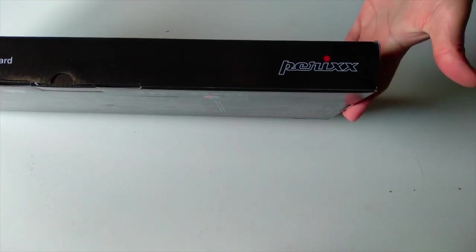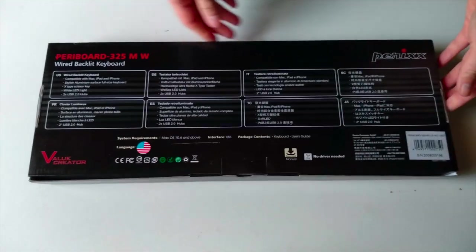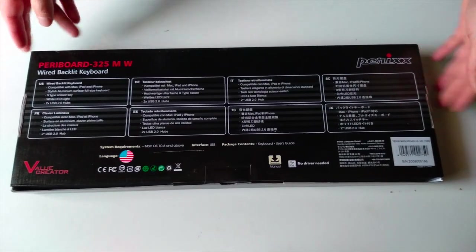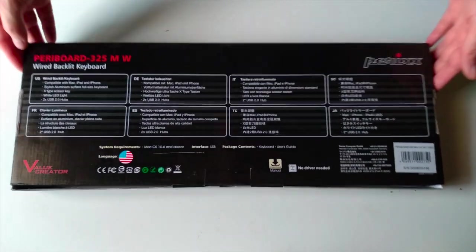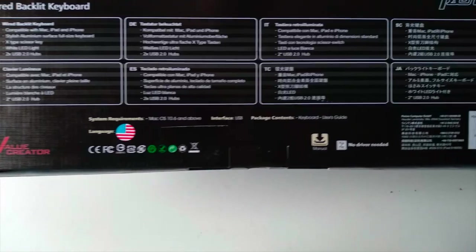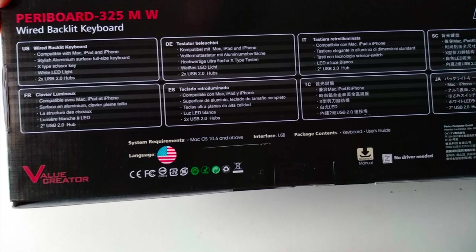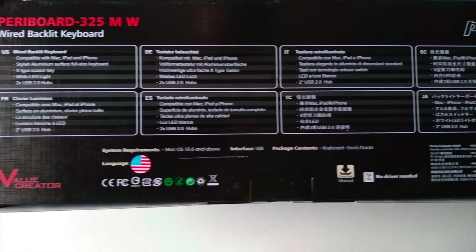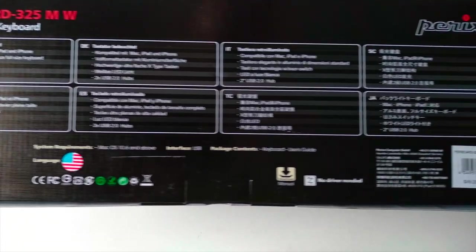Of course this is a wired keyboard with a white LED backlit system and here on the rear side of the box we have all the specs of this keyboard. As you can see you can read it in various languages here.